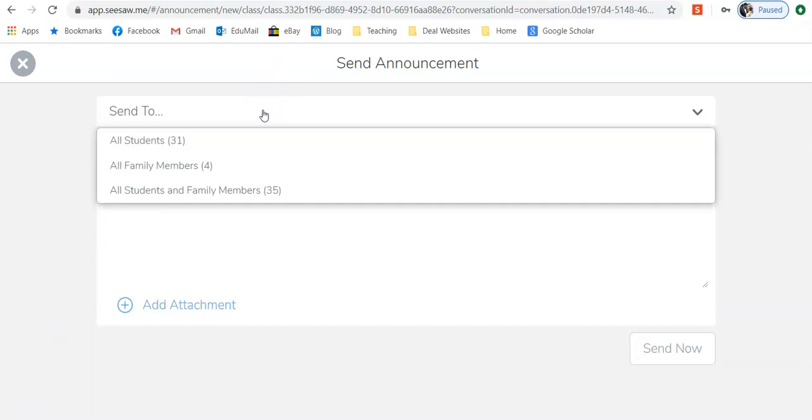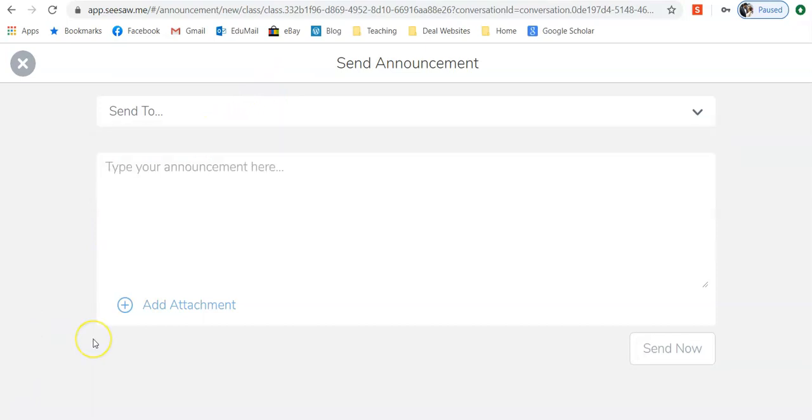Up here you can choose who you send it to. Your first and simplest option is to type a message in here and then click on send now.